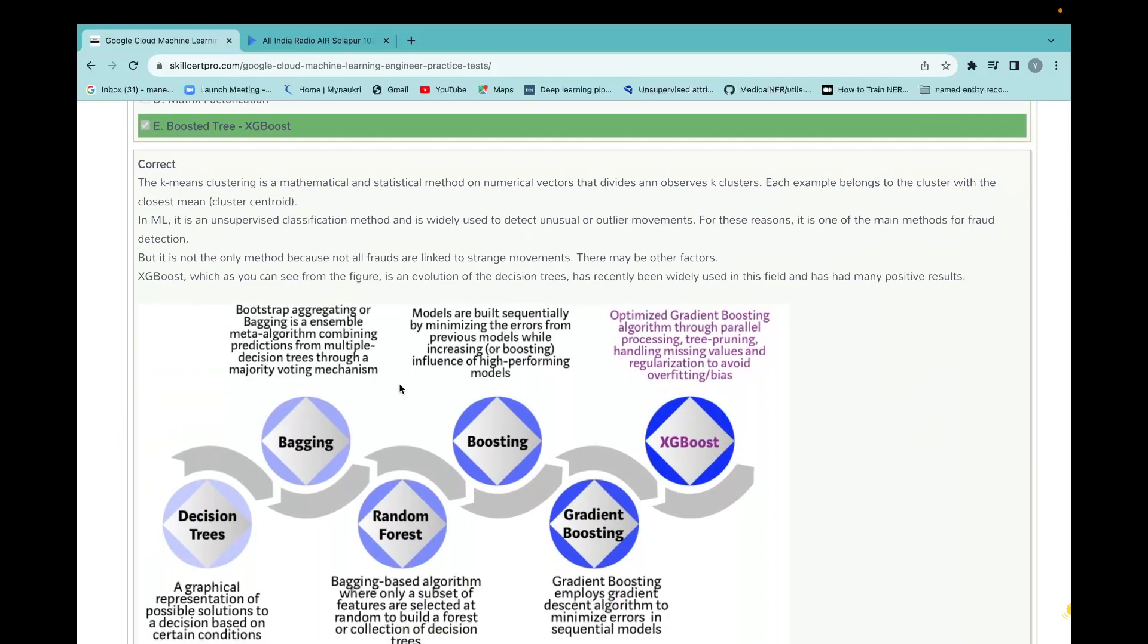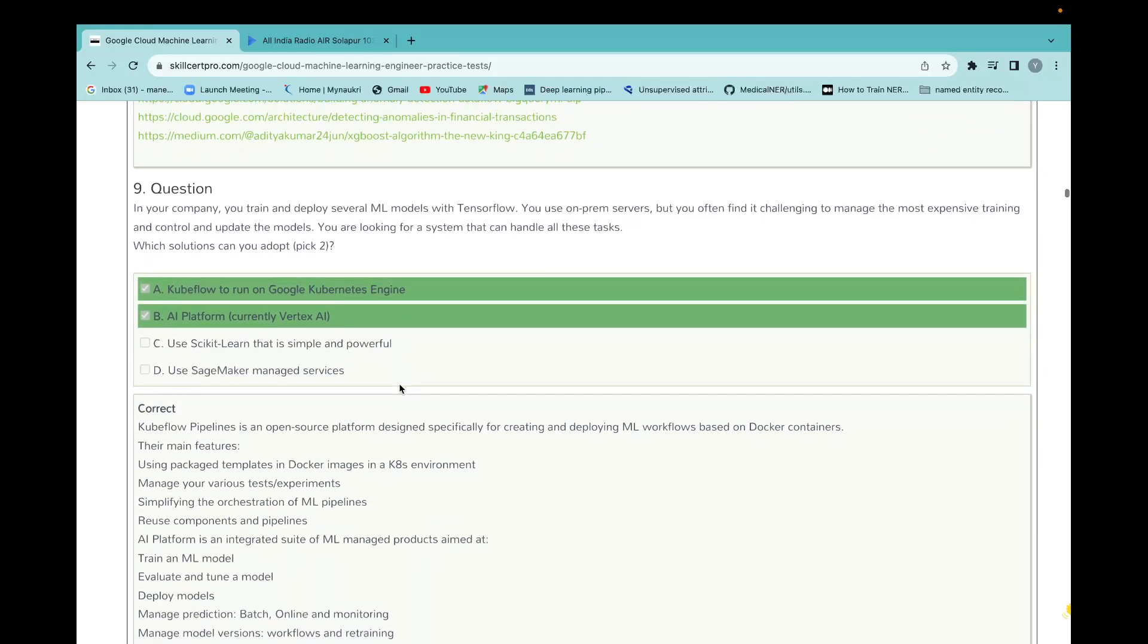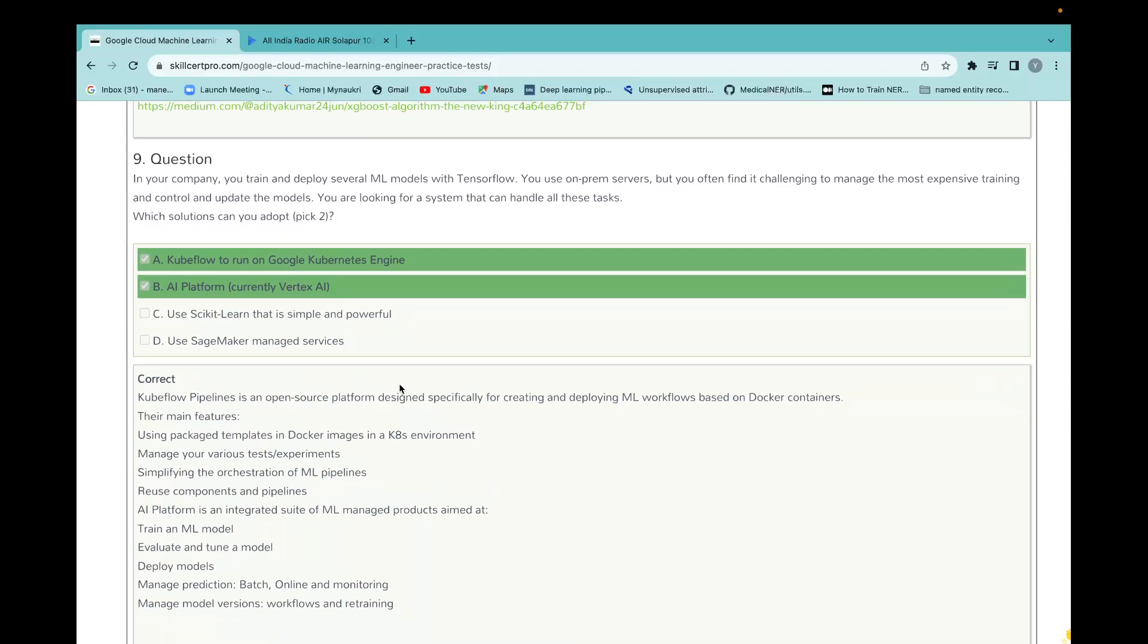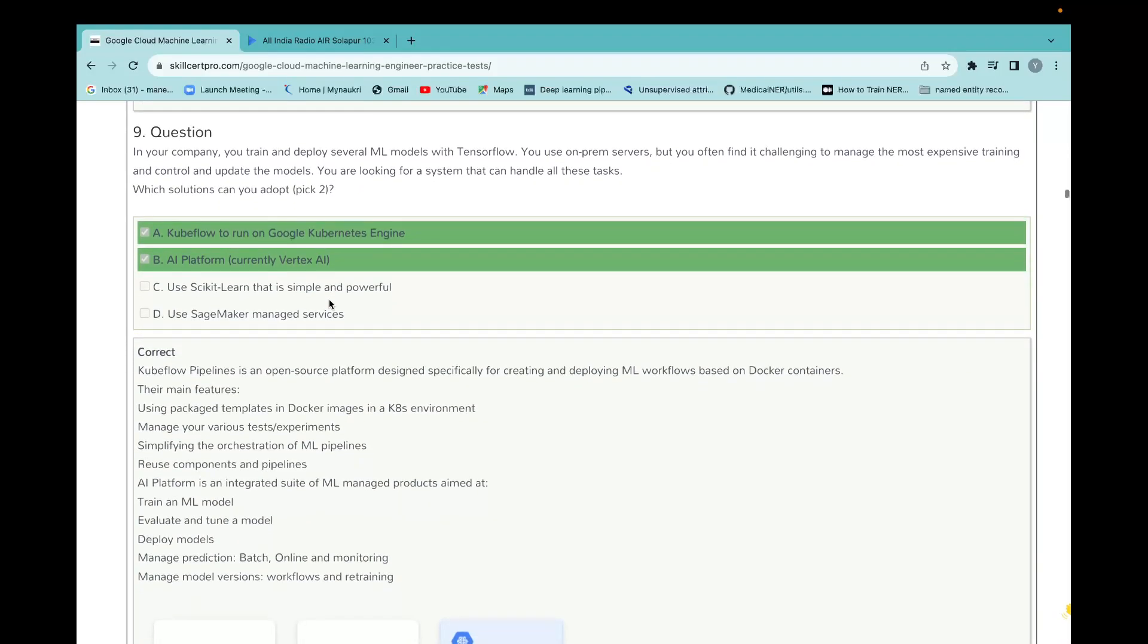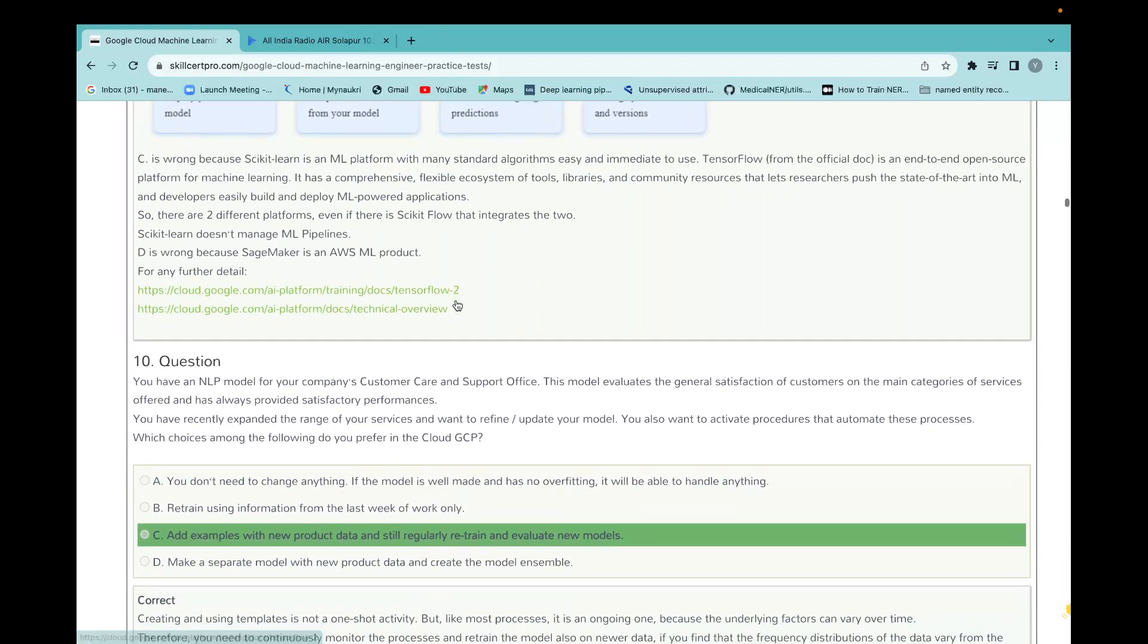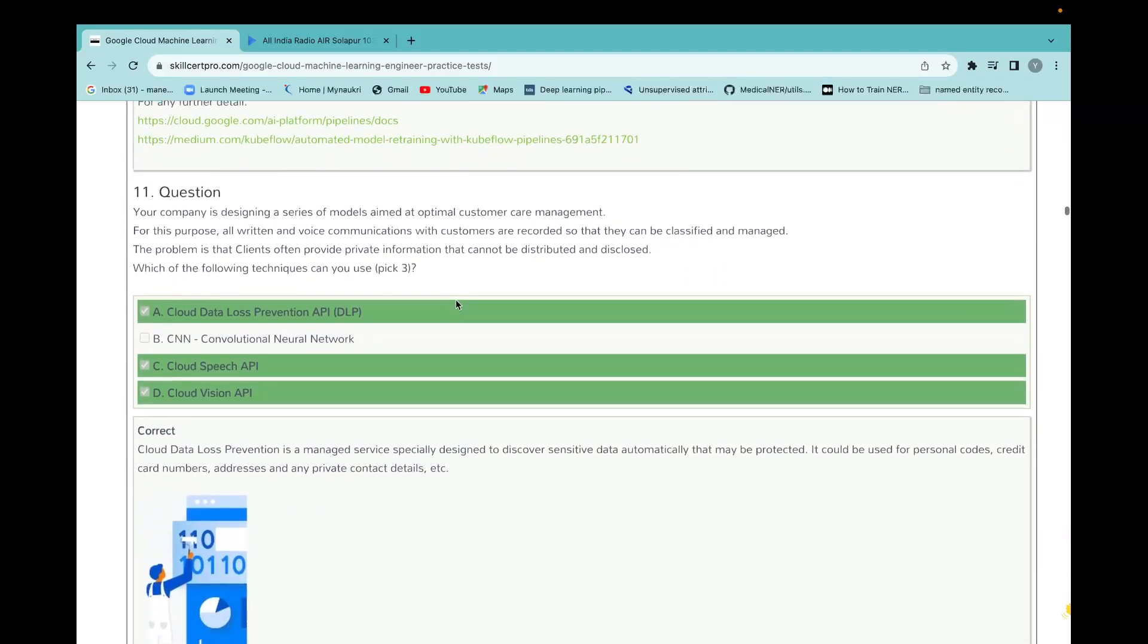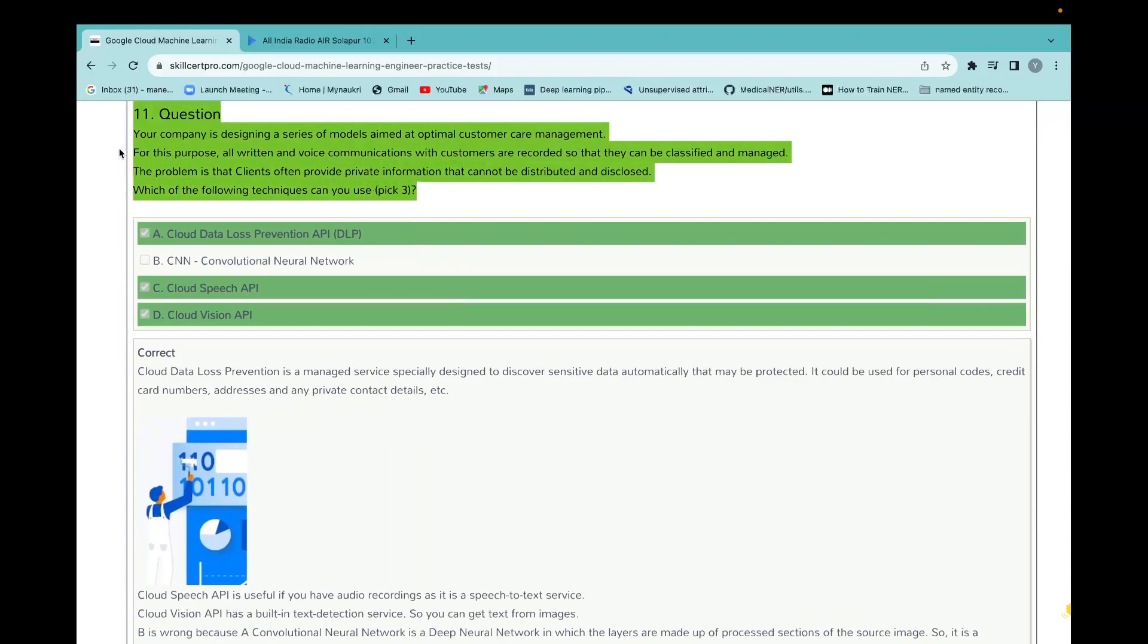In this way, most of the time you will come across two or three questions related to Kubeflow pipeline and Vertex AI. If any questions come like this one, then definitely you should take that answer. There's a very nice question they ask: your company is designing a series of models aimed at optimal customer care management. For instance, oral or written communication with customers are recorded so that they can be classified and managed.